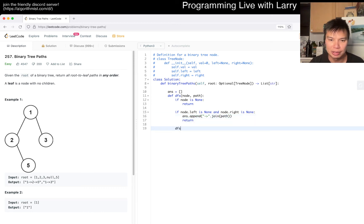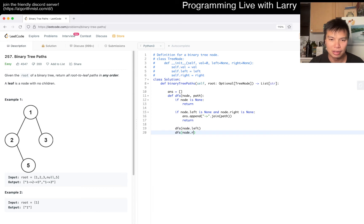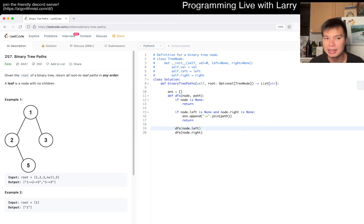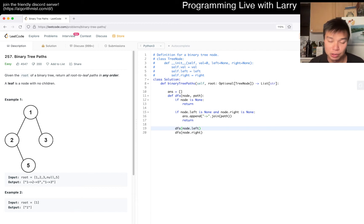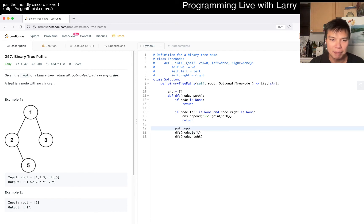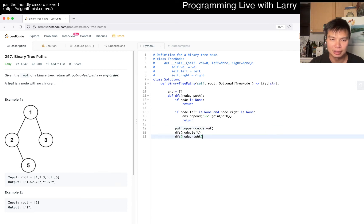Otherwise we do the regular depth-first search for left and right - this is very basic tree traversal. We also want to do path.append(node.val) here.